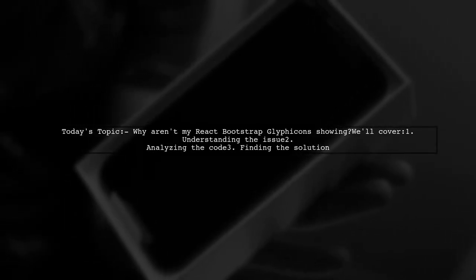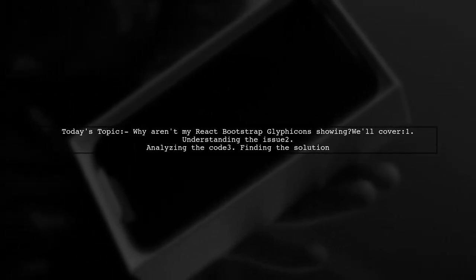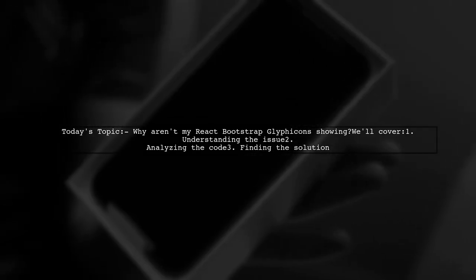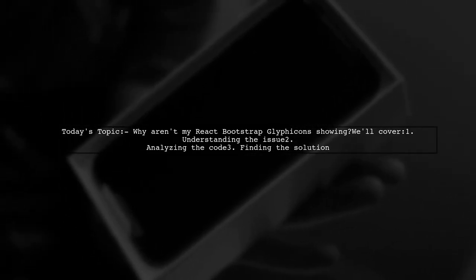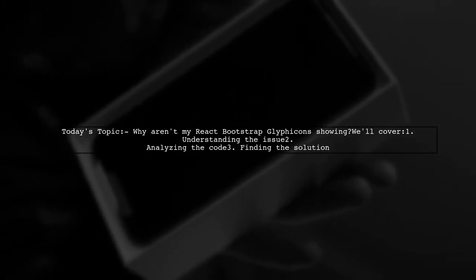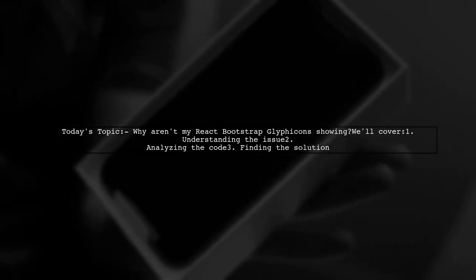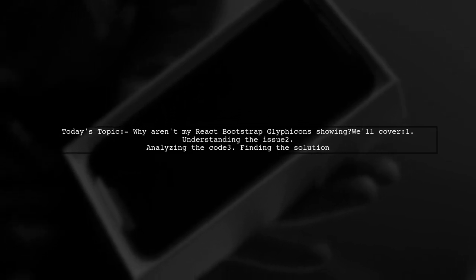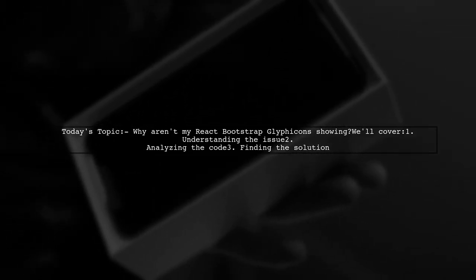Welcome to our Tech Explainer video. Today, we're tackling a question that many React developers encounter. Our viewer is puzzled about why their React Bootstrap glyphicons aren't showing up. Let's dive into the details and uncover the solution together.